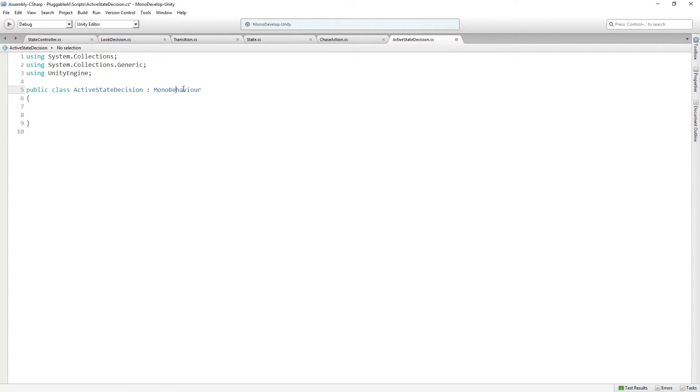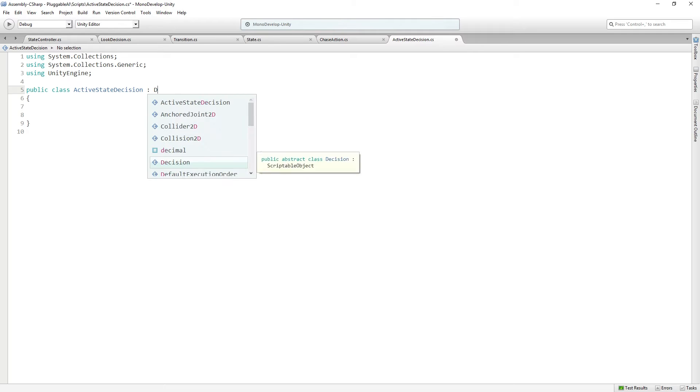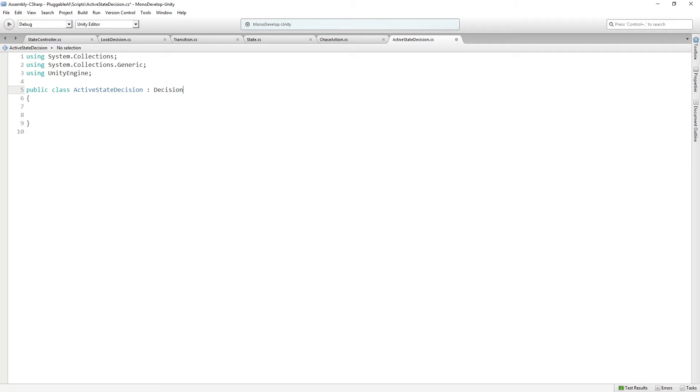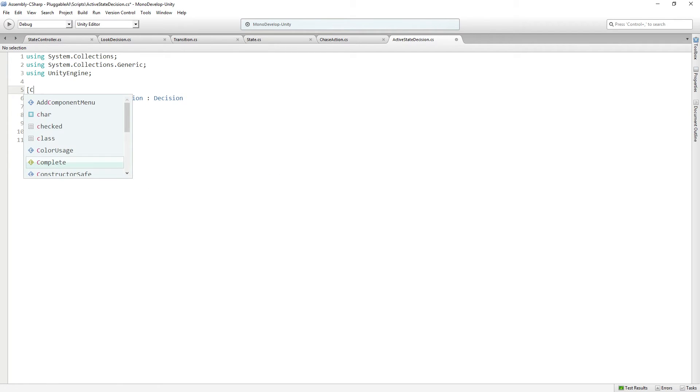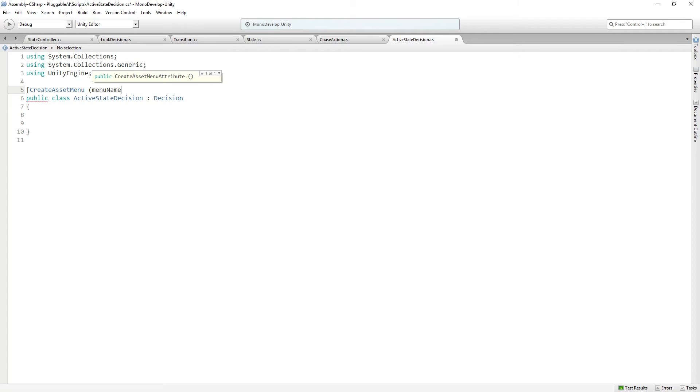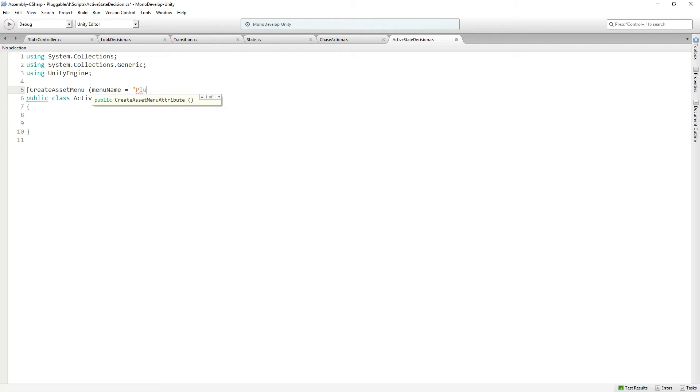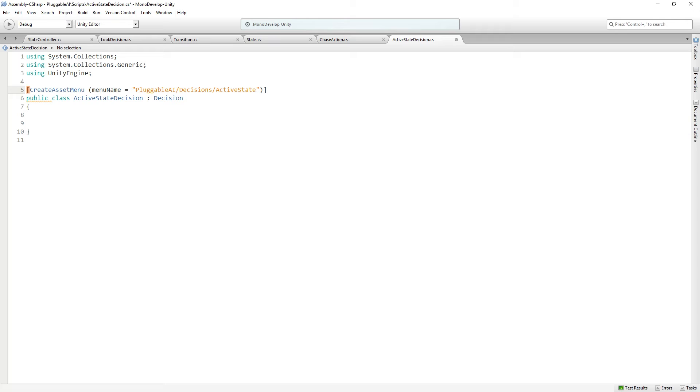Active state decision is going to inherit from decision and we're going to create assets from it or create an asset of it. This is going to be pluggable AI decisions active state.